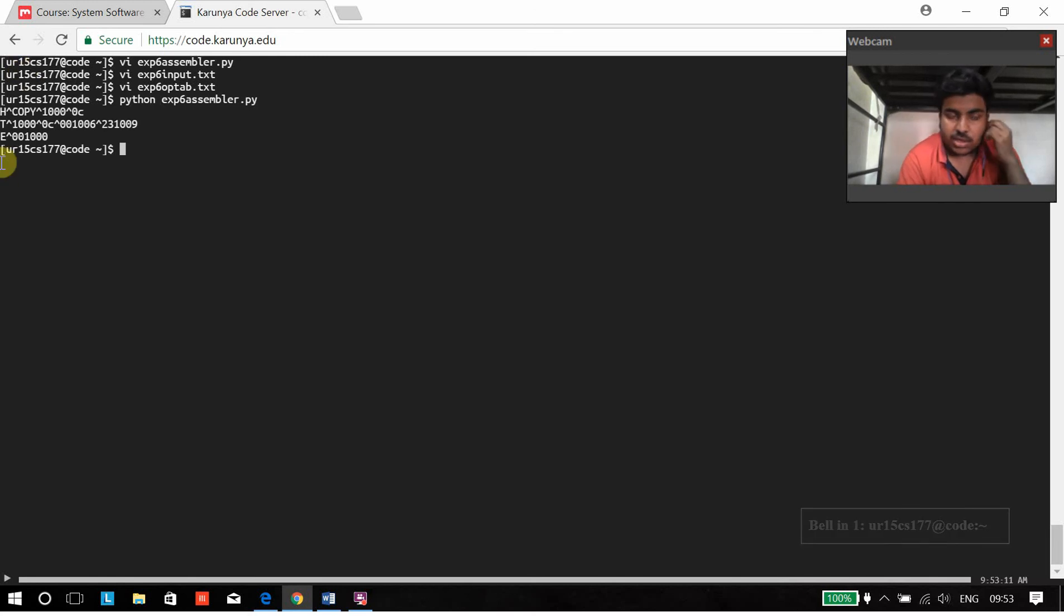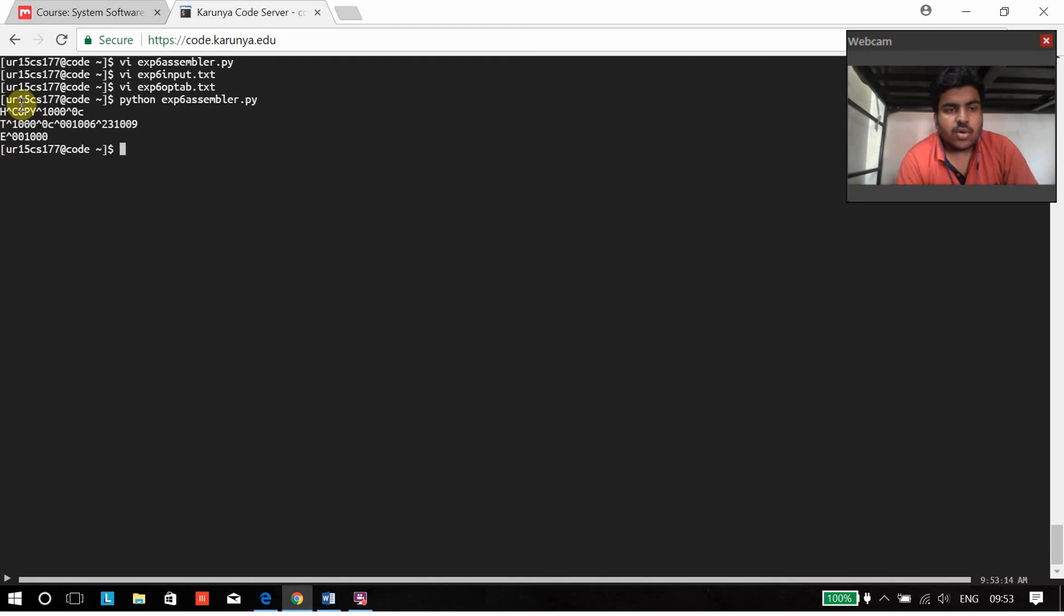As you can see over here, we have the head. Head and then we have the name of the program which is copy, and then the starting address, and then the length of the program.